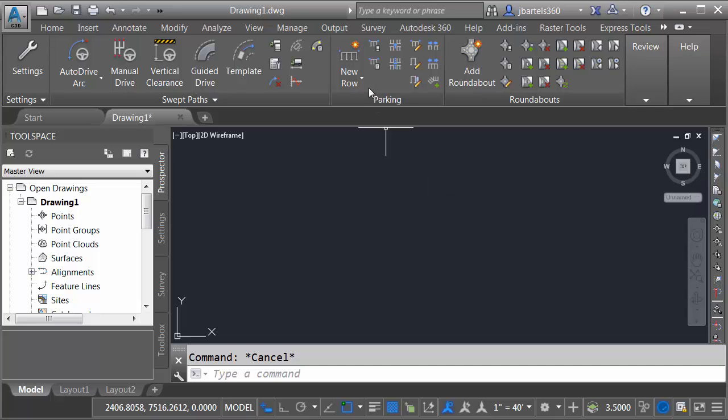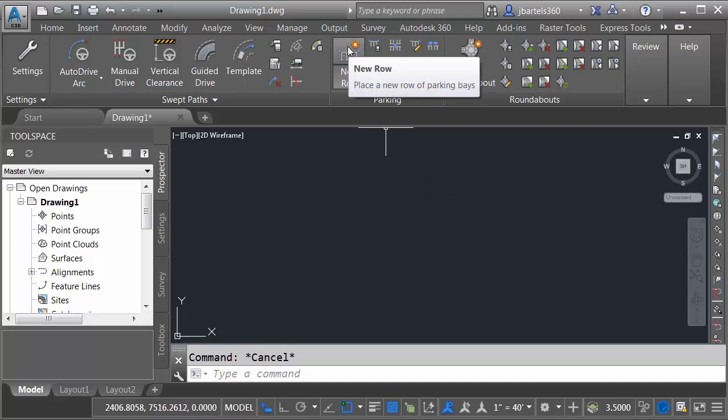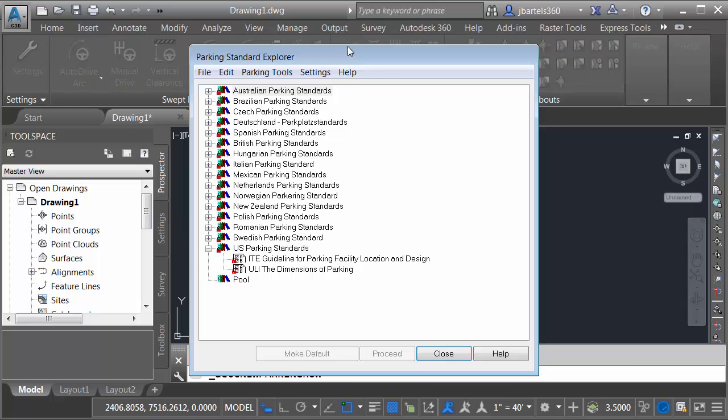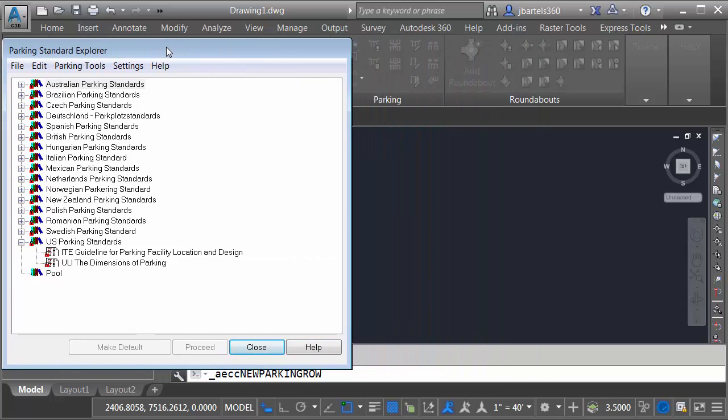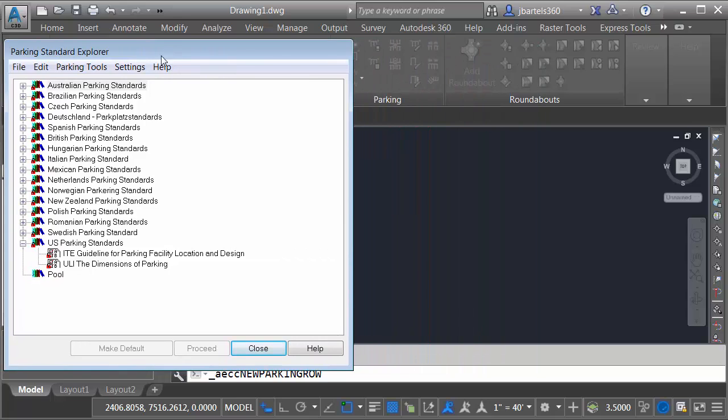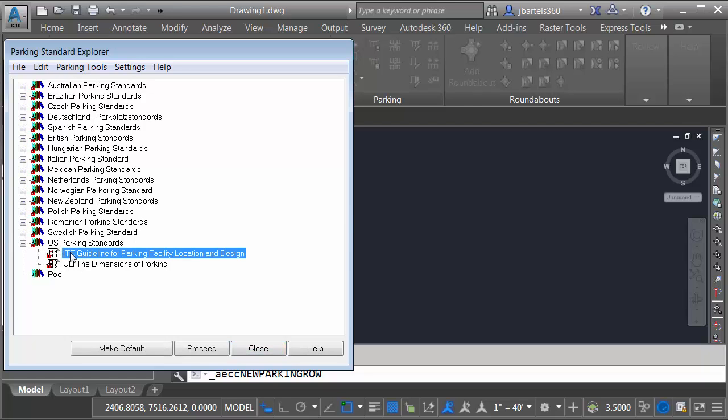To get started, we'll create a parking row. I'll do that by coming up to the parking panel. I'll launch the new row command. From here, I can select a parking standard. You can see that Vehicle Tracking comes with several regional standards. I'm going to come down to US Parking Standards and I'll select the ITE version.